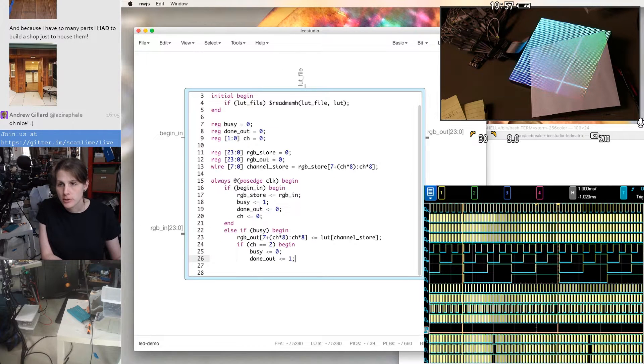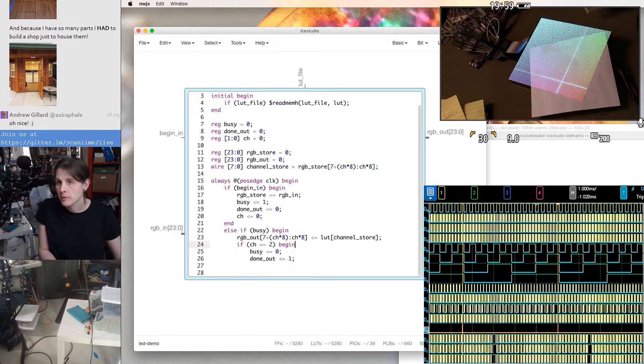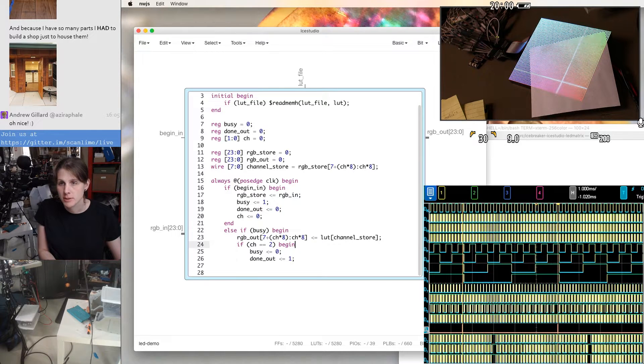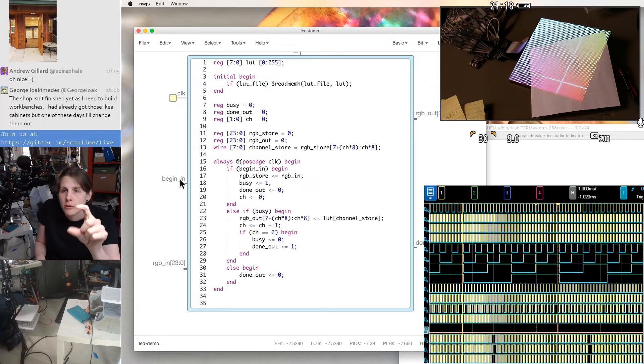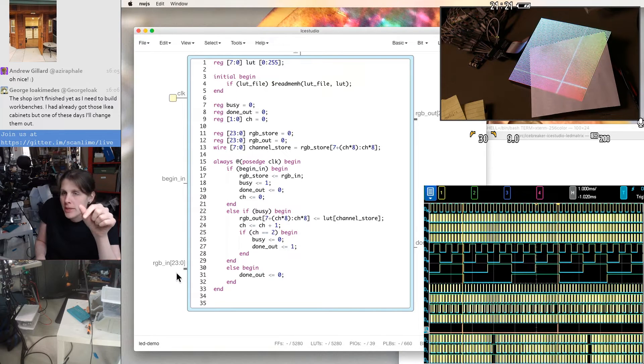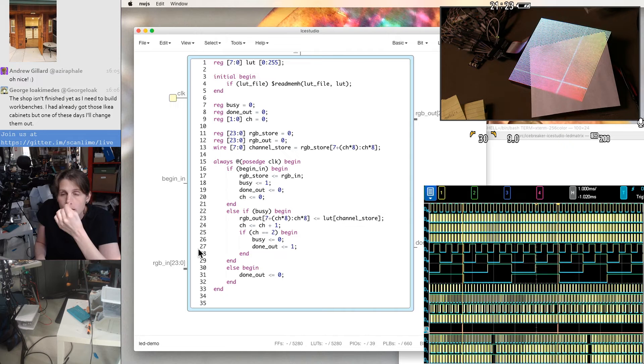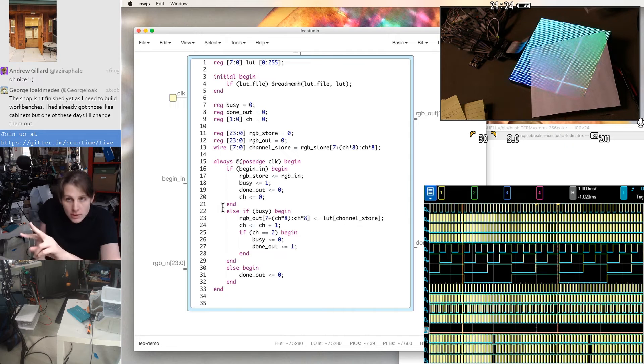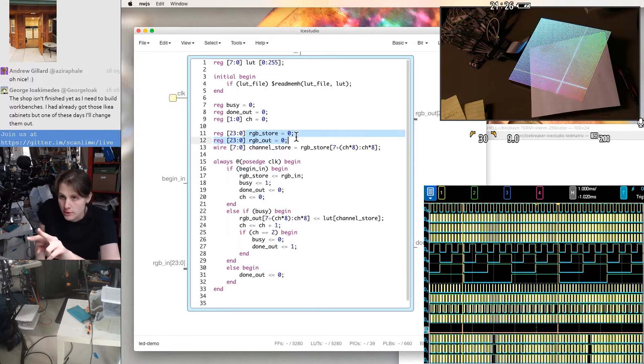So yeah, we want to just momentarily pulse done out at the same time that we finish assembling this RGB out. On one clock cycle, begin in is pulsed and it has a pixel on RGB in, which is a 24-bit wide bus. It stores that in this RGB store register.